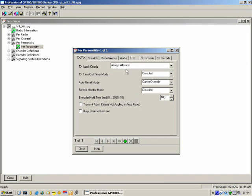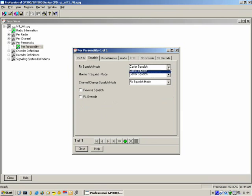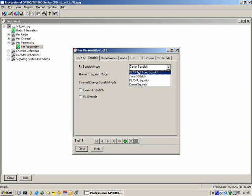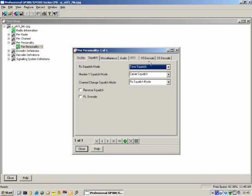Squelch — three settings. RX Squelch Mode: when the radio is in its normal mode of operation, how should the squelch work? Options include Carrier Squelch, PL, DPL, and Tone Squelch. Be very careful — Tone Squelch refers to Select 5 squelch, meaning carrier plus a correct Select 5 tone is needed to open the speaker. Monitor 1 Squelch Mode: if the user presses the monitor button once, the radio moves to Monitor 1 squelch mode — either carrier squelch or PL/DPL squelch. When the user changes the channel, the radio moves back to RX Squelch Mode.